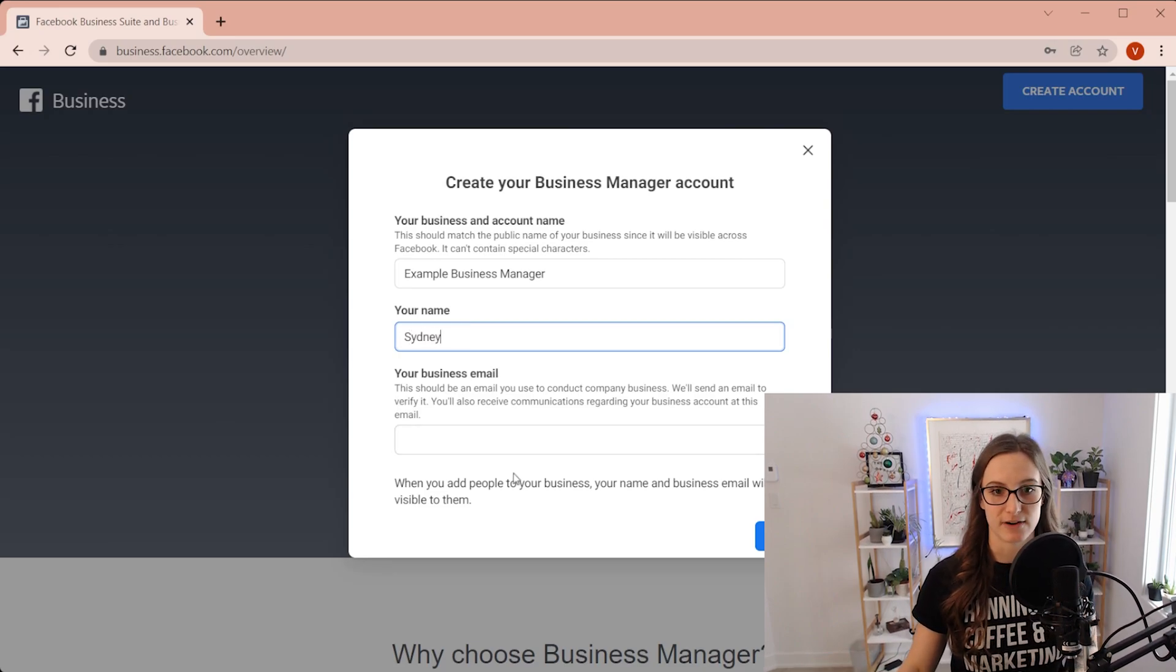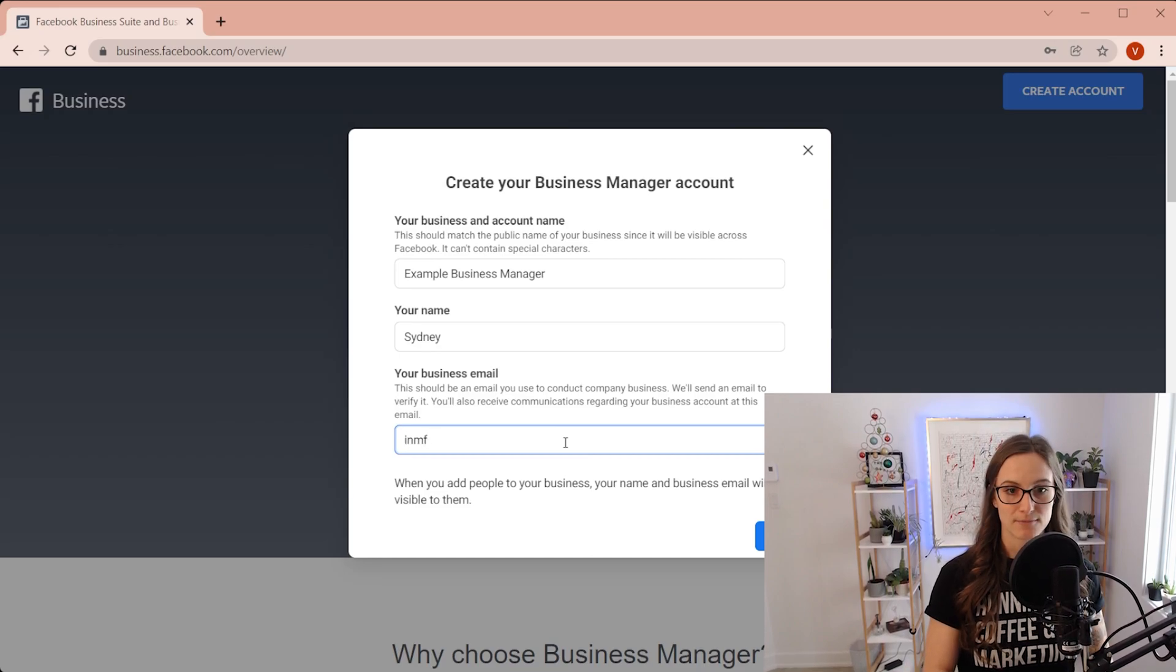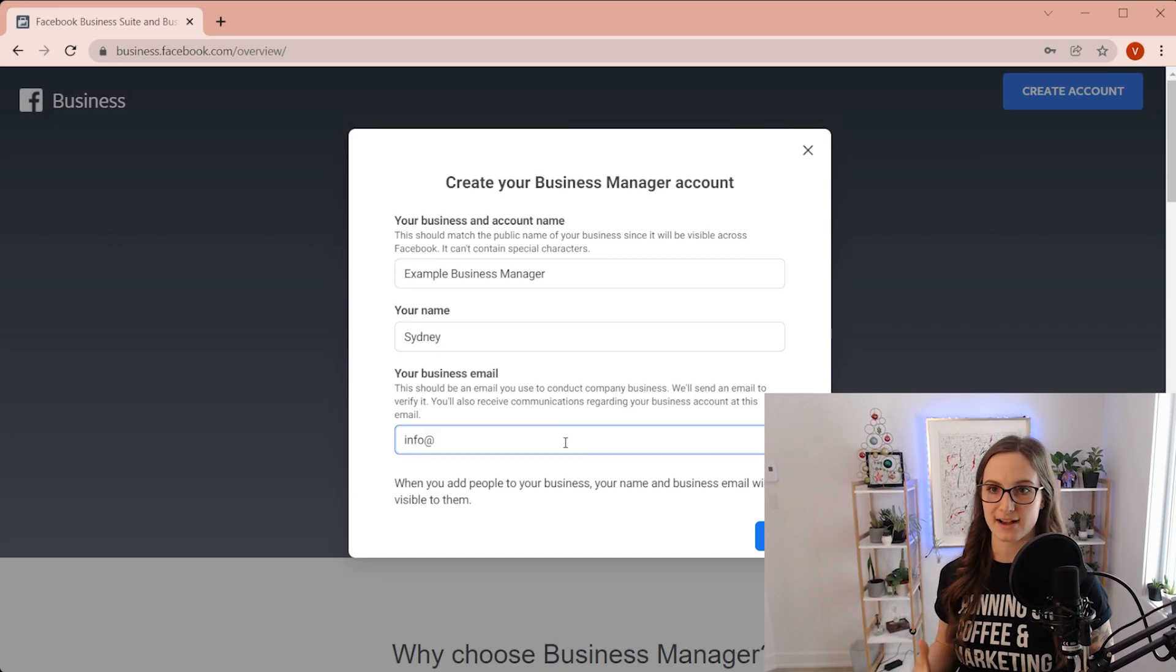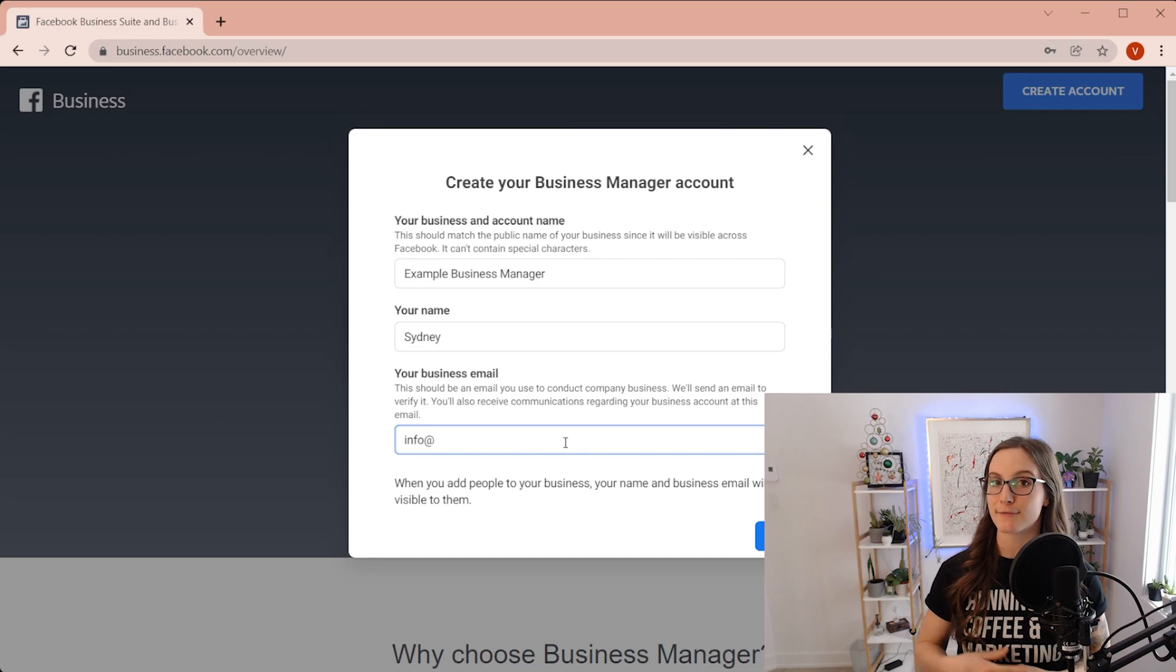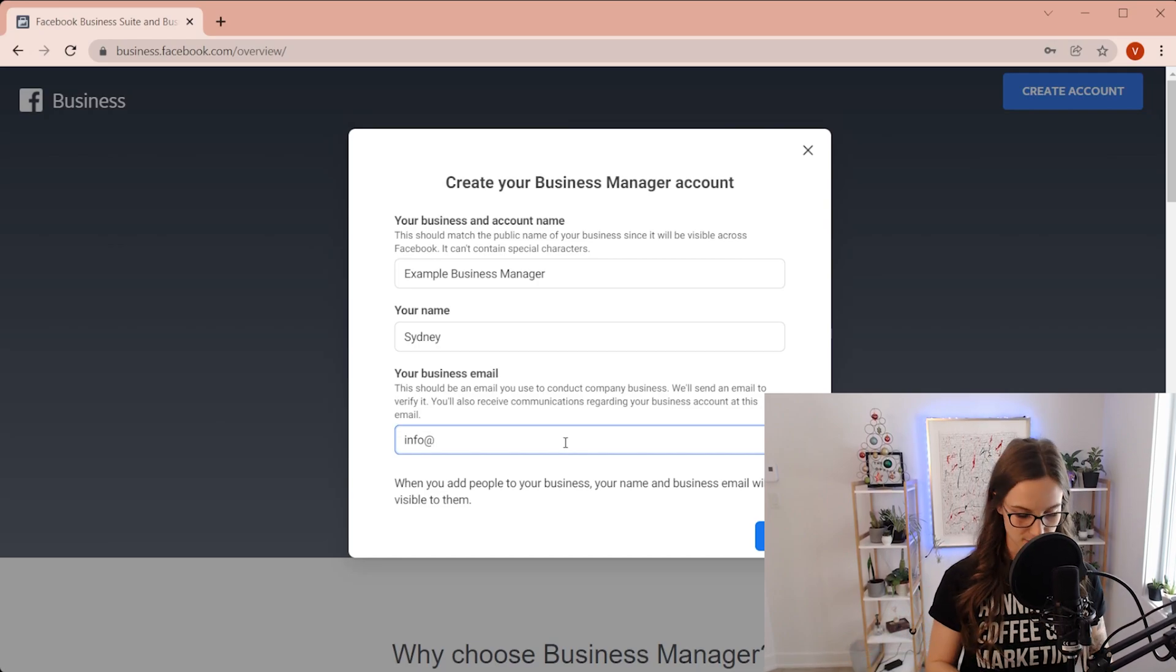It's just a demo. And then you're going to put in your email. You are going to need to confirm this. So make sure that you do have access or if you're creating it for someone else, that they're going to have access to it too.